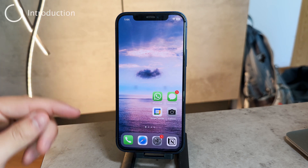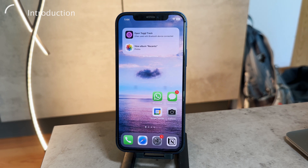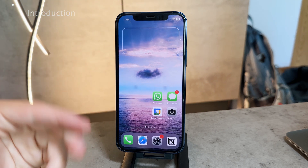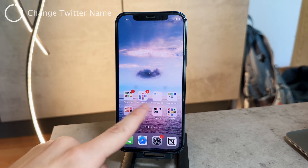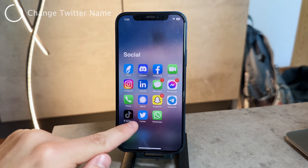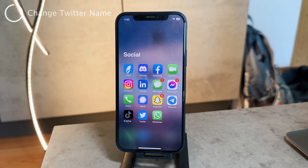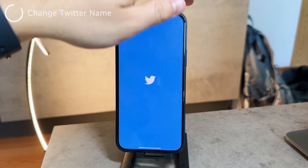Now let me show you how you can change your name as well as your username on Twitter on the iPhone. It's a simple process but you should definitely know how it's done, so let's just get started with this video right now. First of all, I assume that you already have the Twitter app downloaded and installed on your iPhone, so you should have it set up and be logged in with your account.